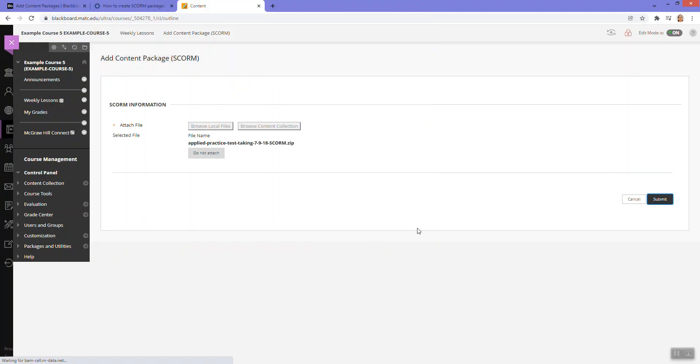And submit and depending on how big this file is, it should process and take me to a screen to customize settings. So we'll just wait for that.